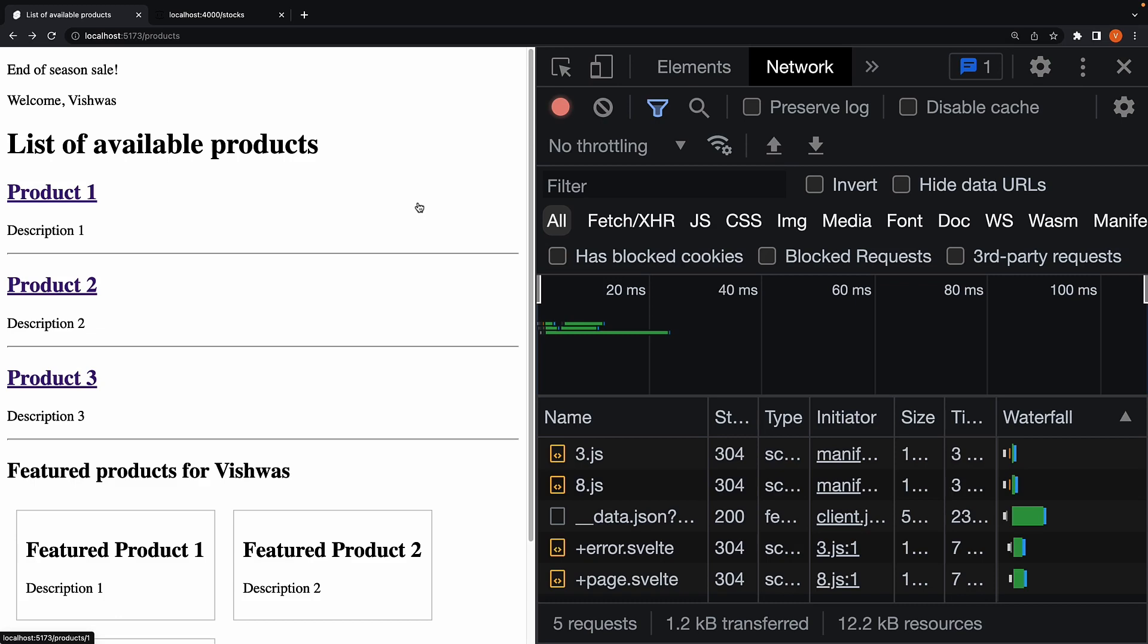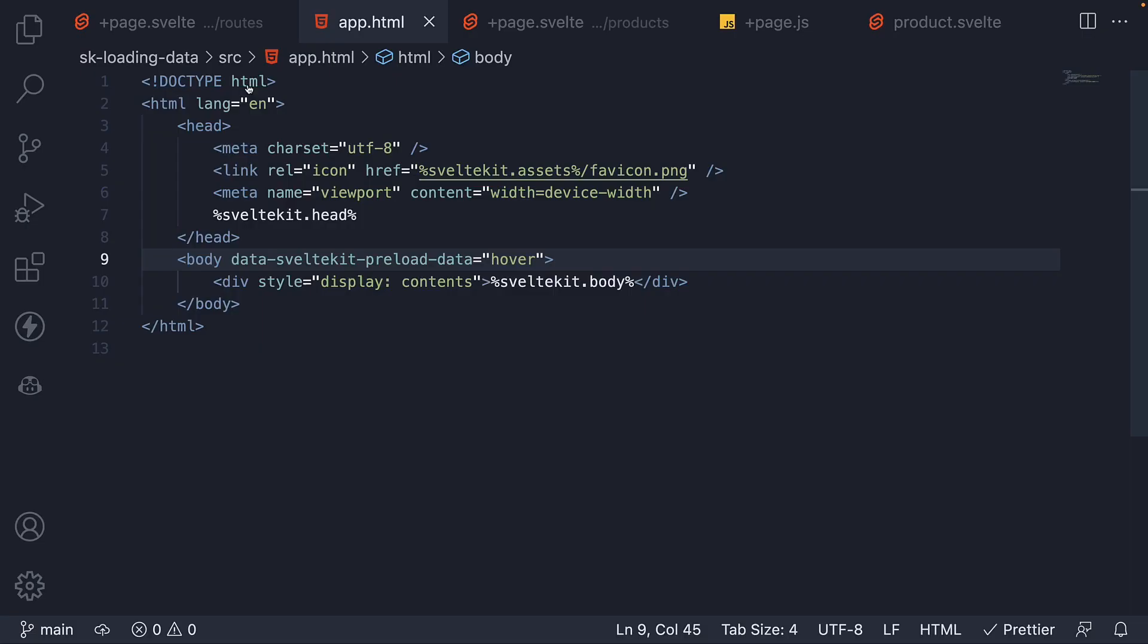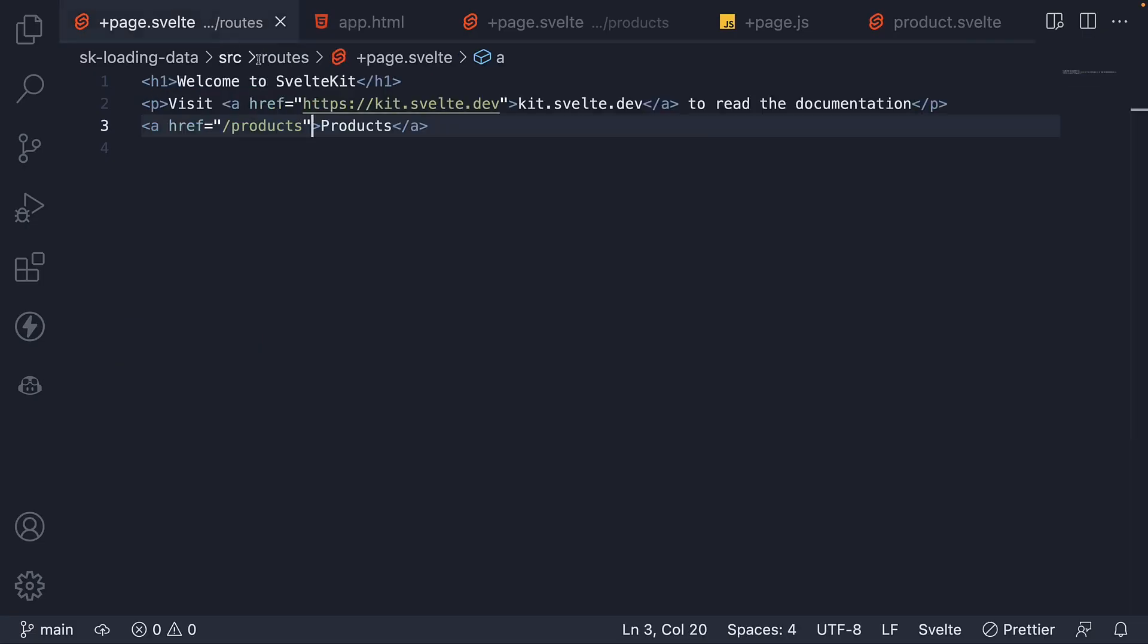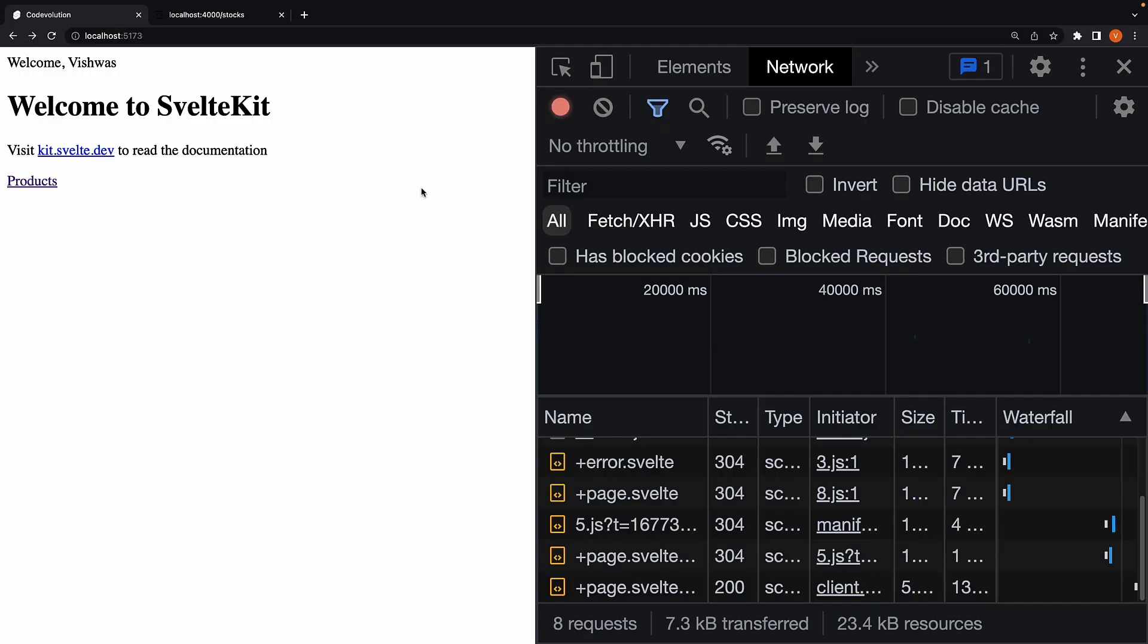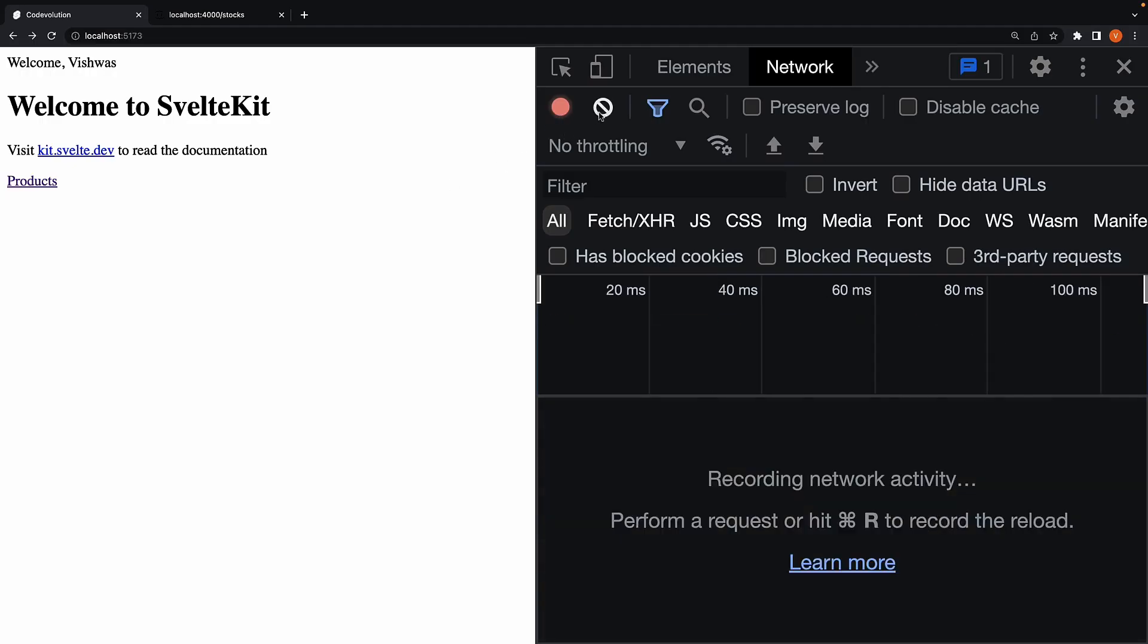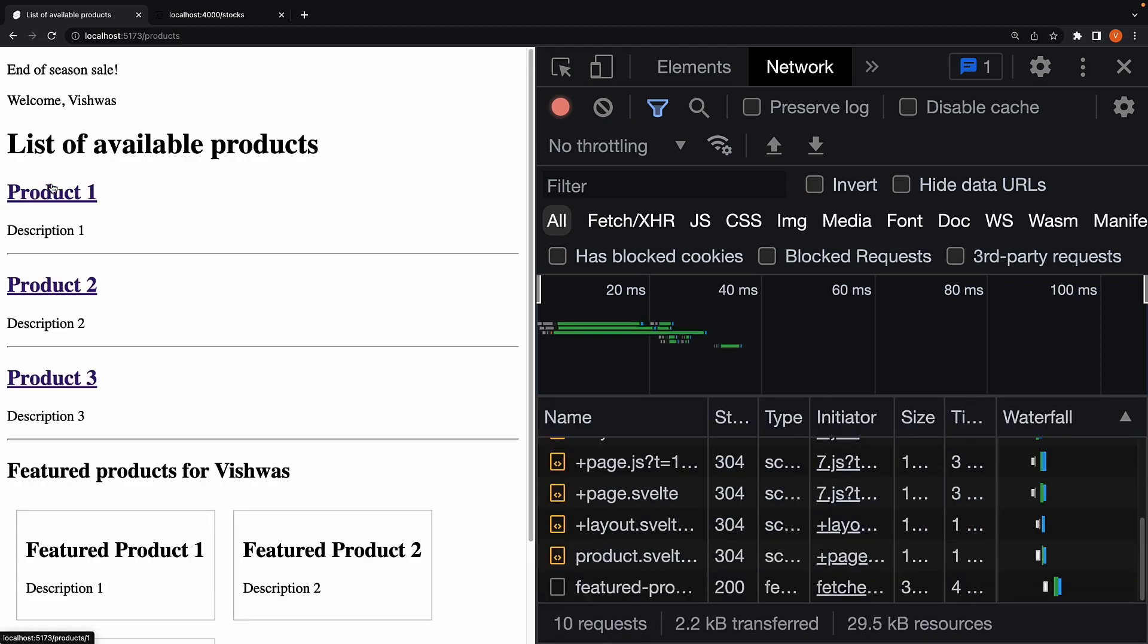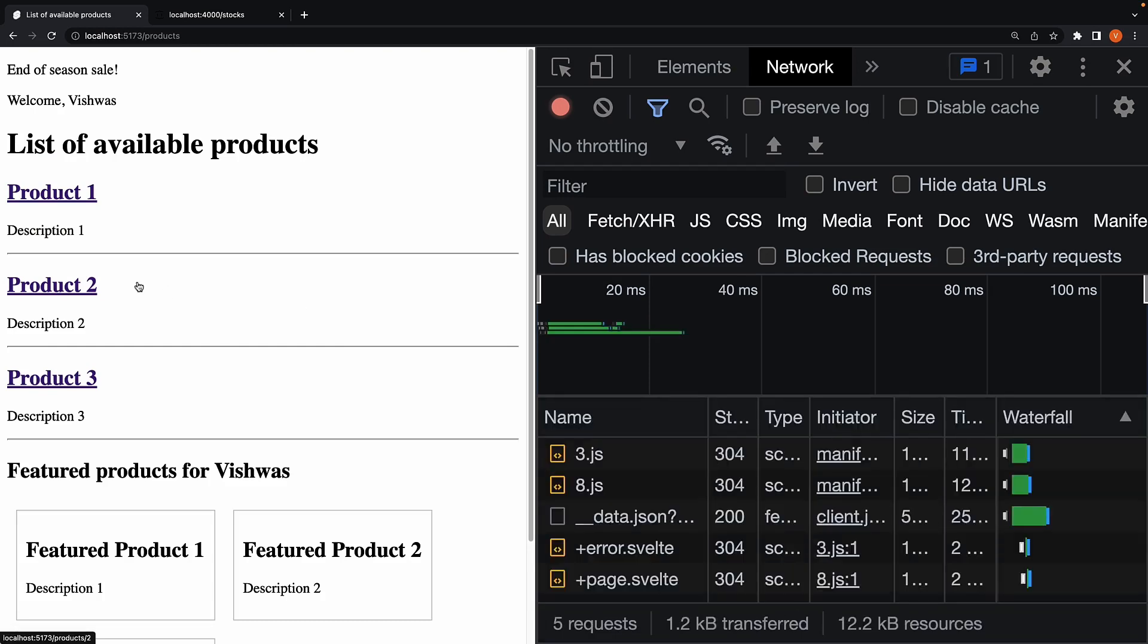In the home page, data-sveltekit-preload-data set to off. Now, back in the browser. Refresh. And when we hover over products link, there is no preloading of data or code. Navigate. And hover over a product. Preloading still works.